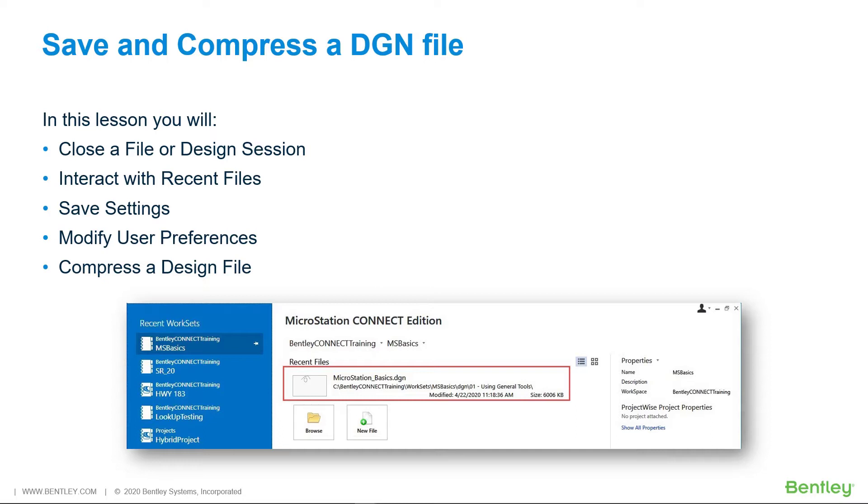In addition, you can compress a design file, which permanently removes deleted elements from the file. In this lesson, you will close a file or design session, interact with recent files, save settings, modify user preferences, and compress a design file.